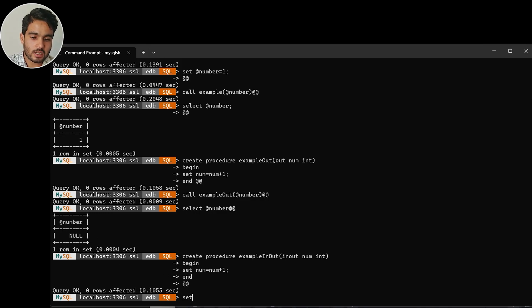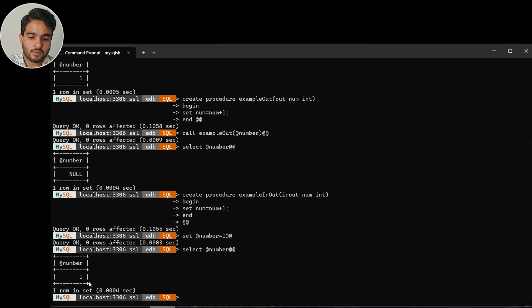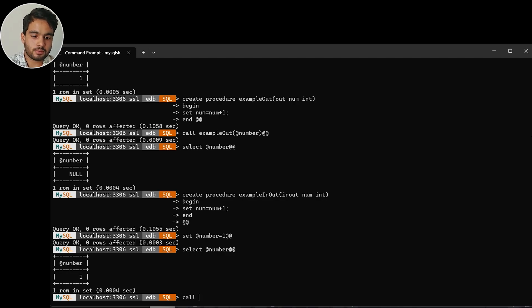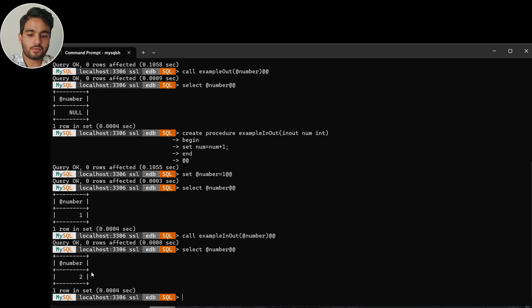Previously the value of number was null, so let's set number = 1. We can confirm by selecting number — the current value is 1. Now let's call the procedure example_inout passing the number variable, and select number again. As you can see, the value of number has increased by one. That's exactly what our procedure does — a basic demonstration of INOUT type of parameter.